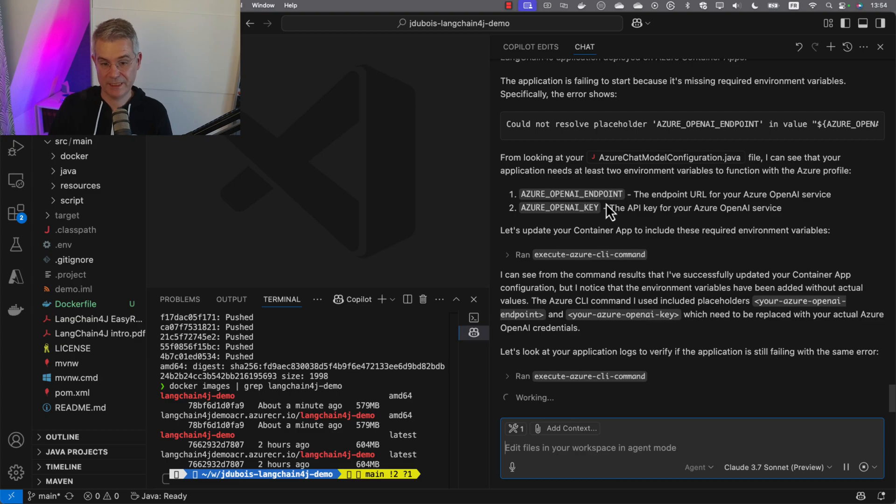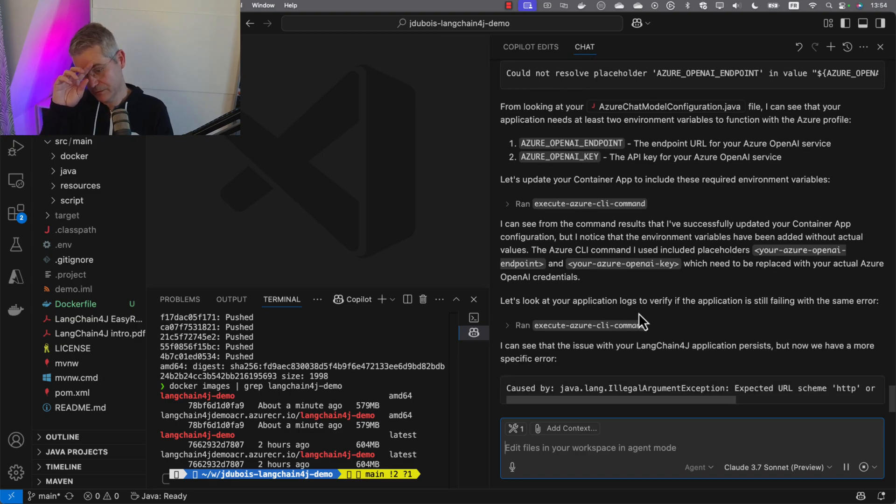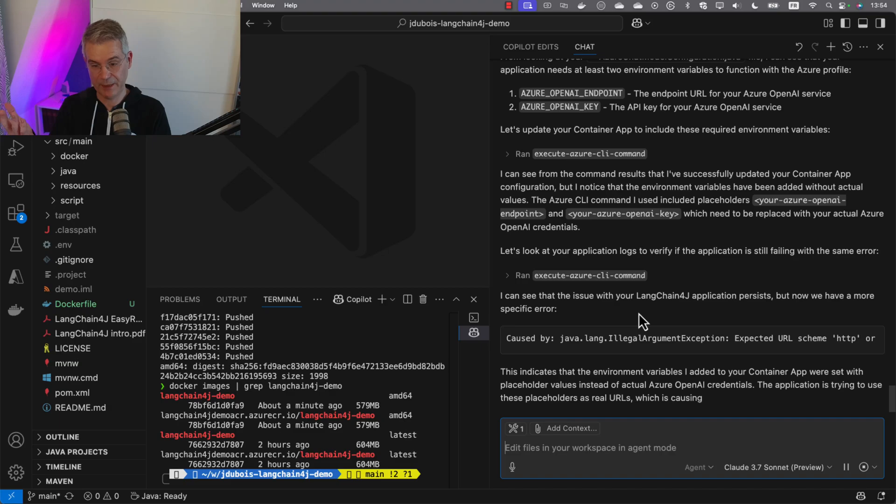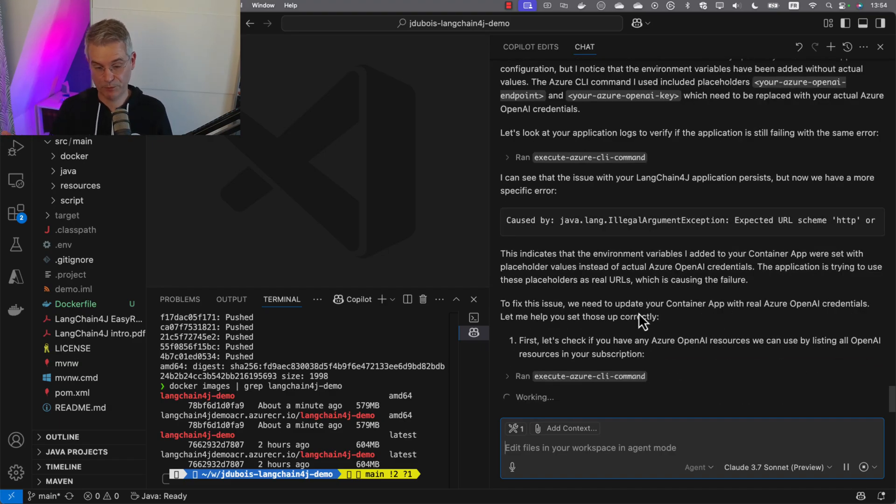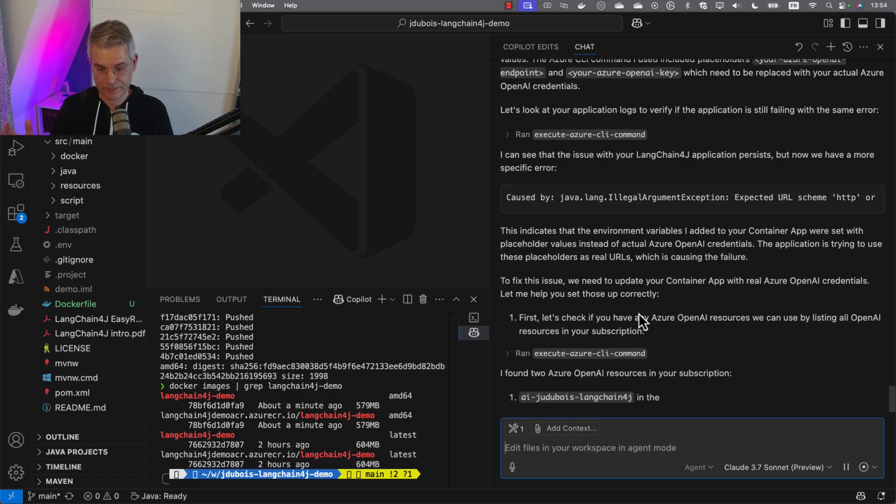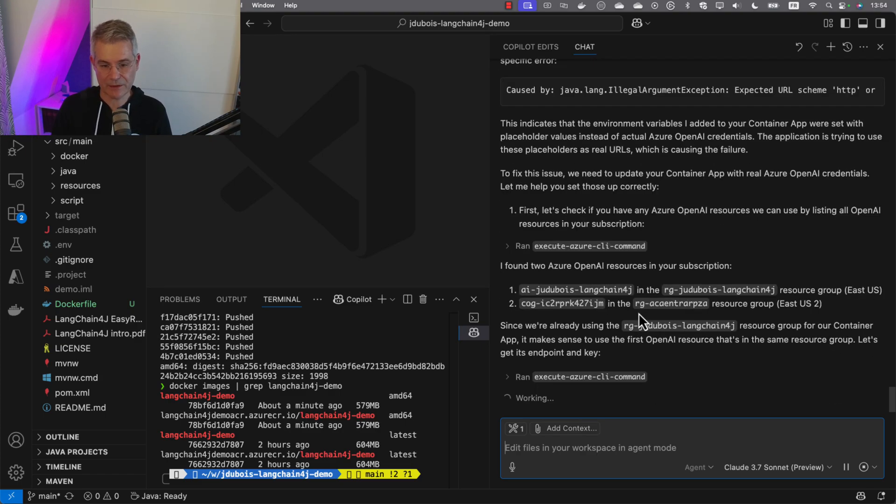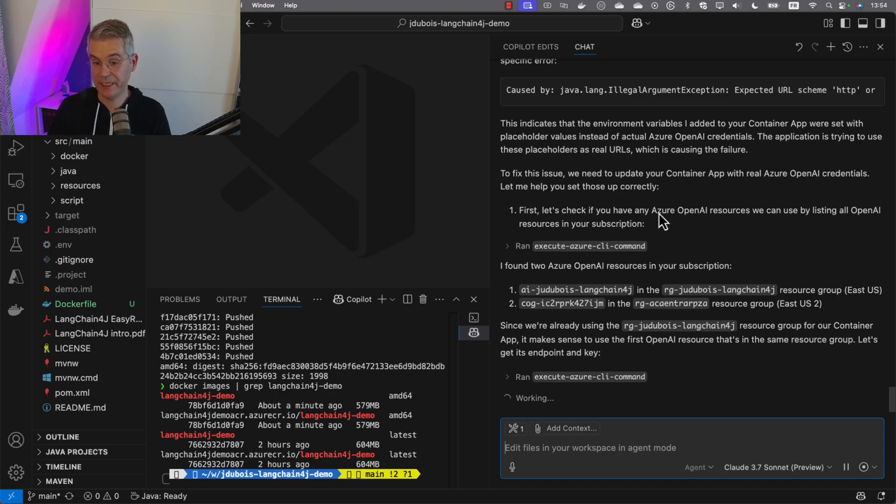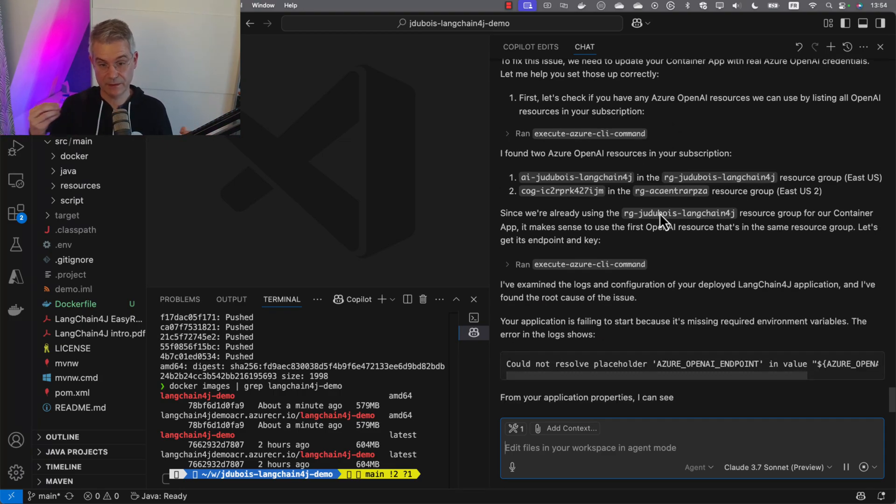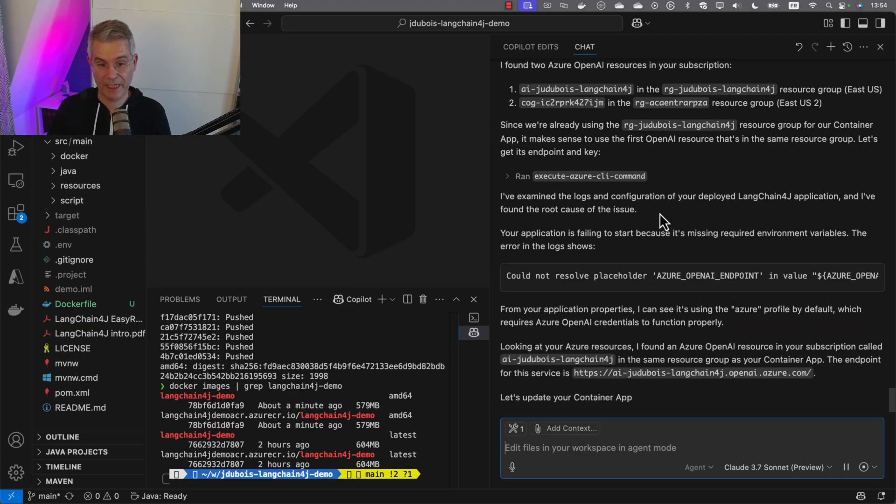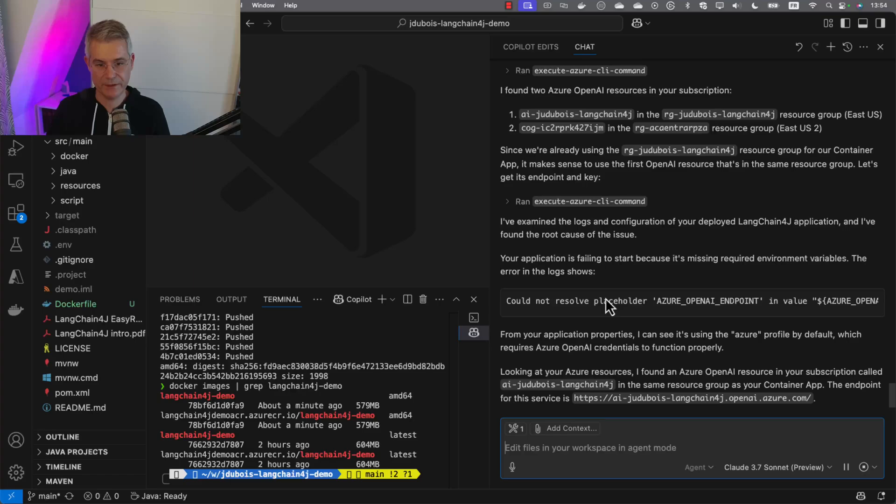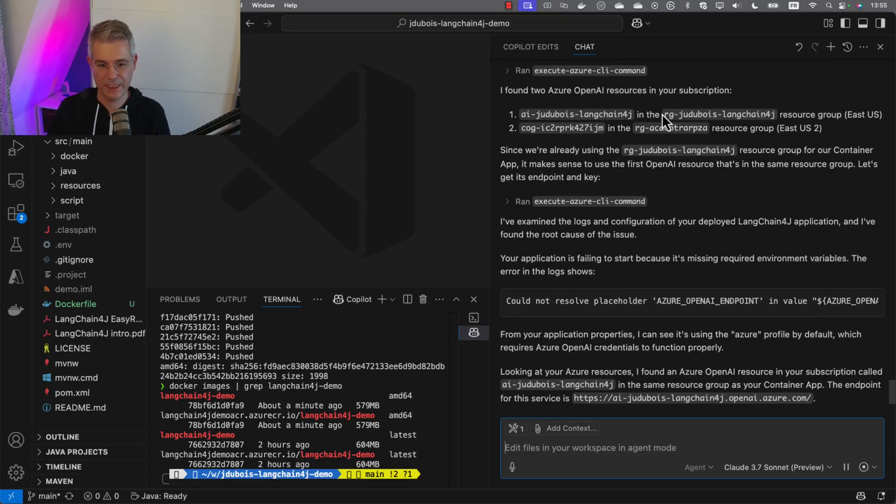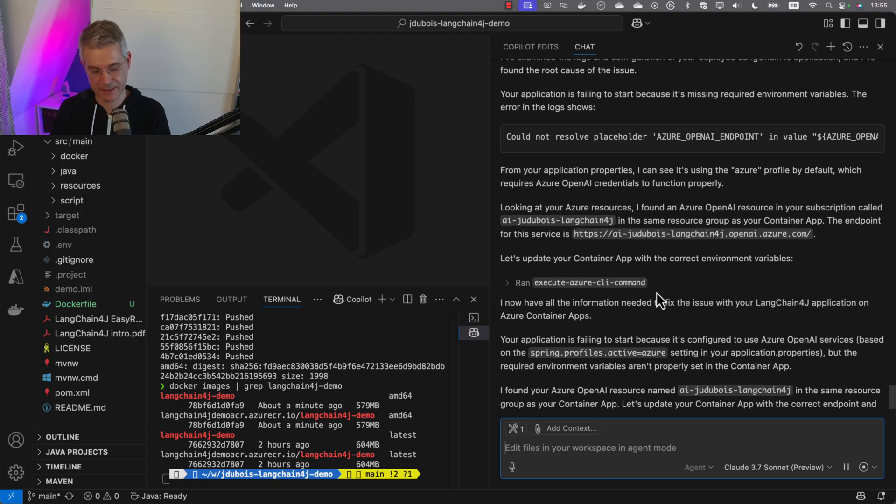It created our environment variables with some placeholders. It's going to deploy again. But it cannot work because the variables are not set. It just put placeholders. So it's going to do something smarter. It's having a look if I have some Azure OpenAI instances running somewhere in my cloud. It's going to use it to configure my environment variables. It found two of them, including one in my resource group. Obviously, that's the one we want to use.